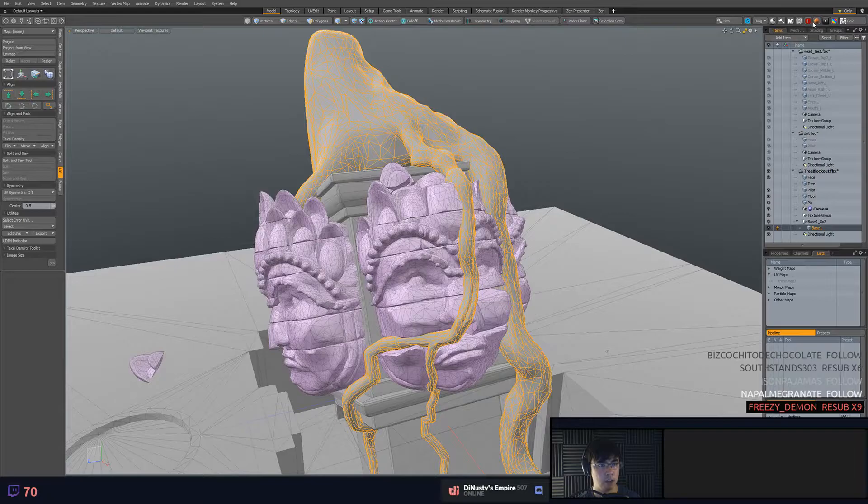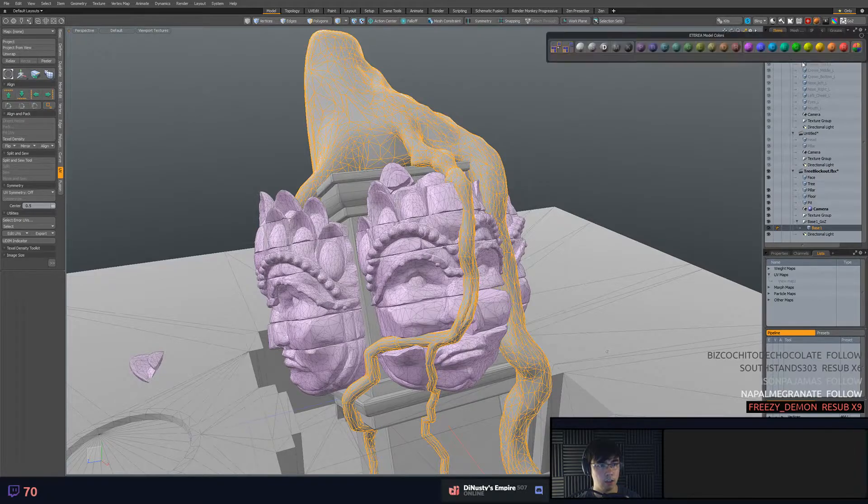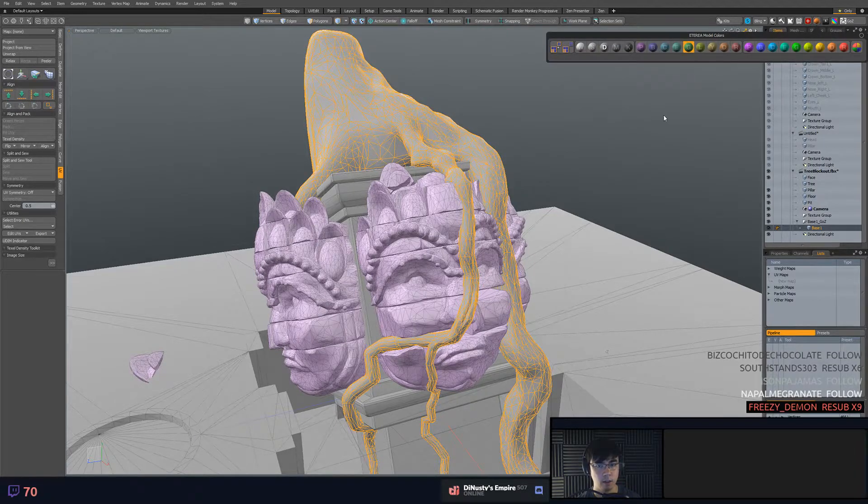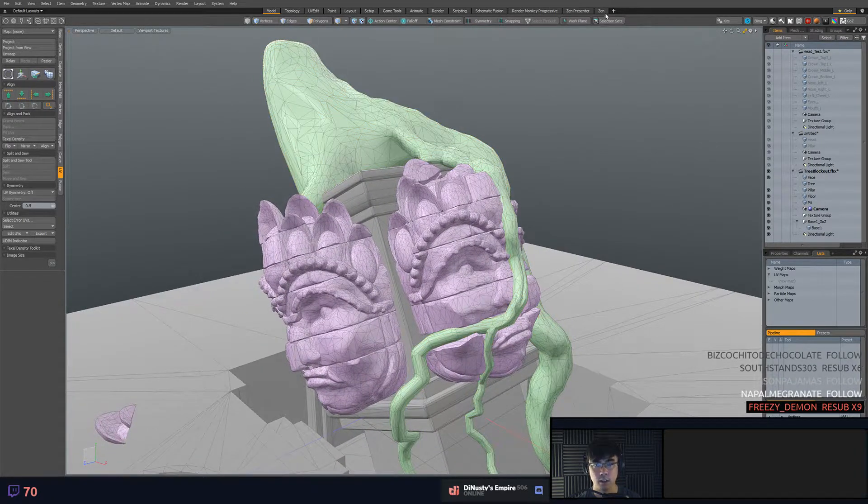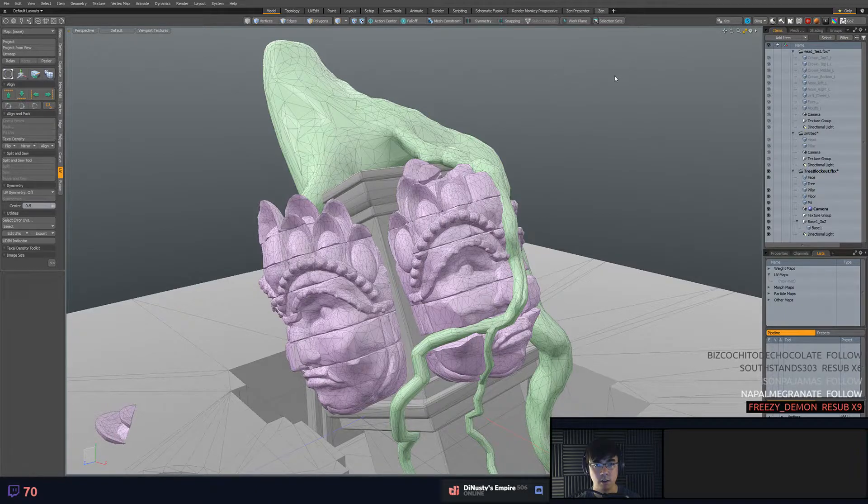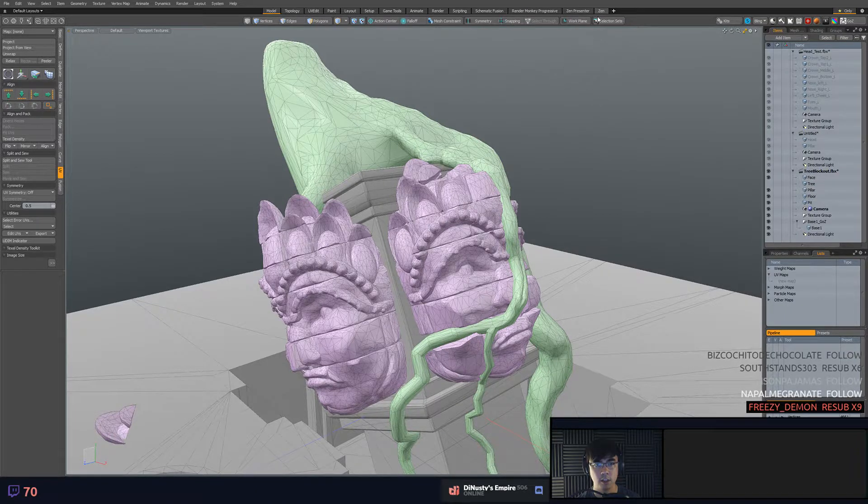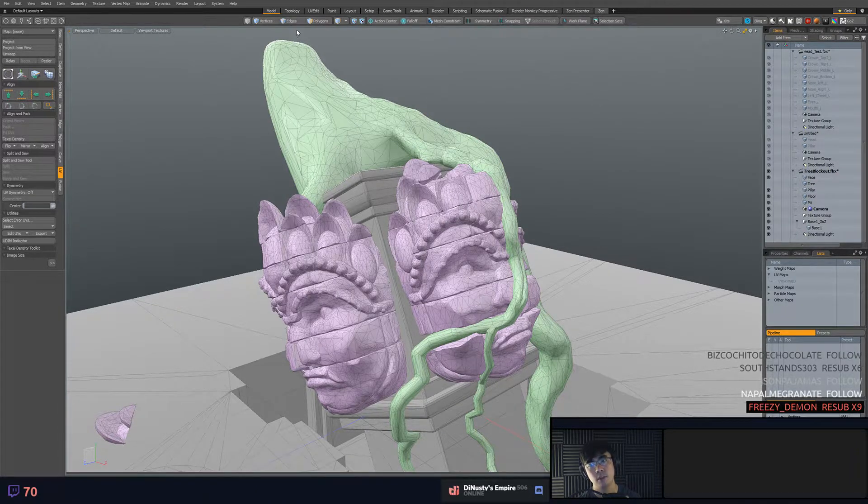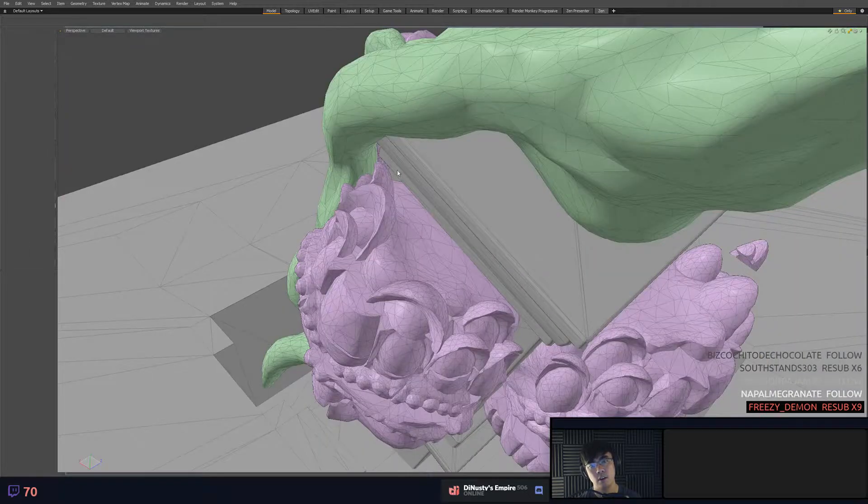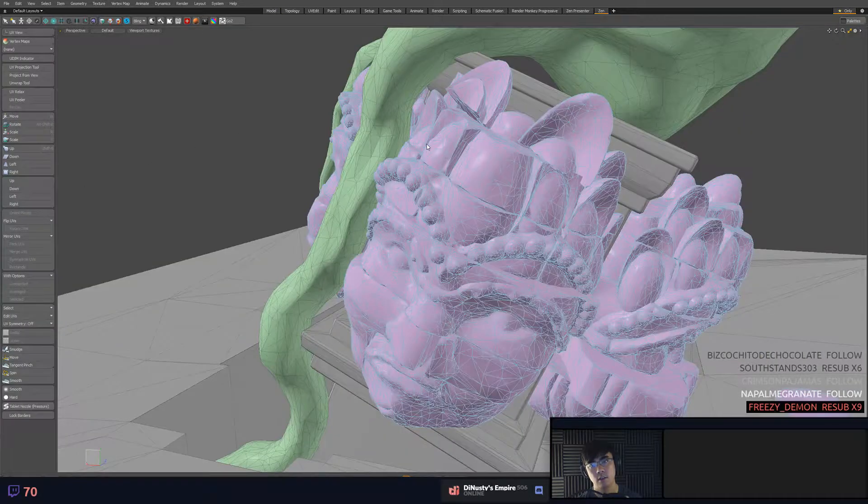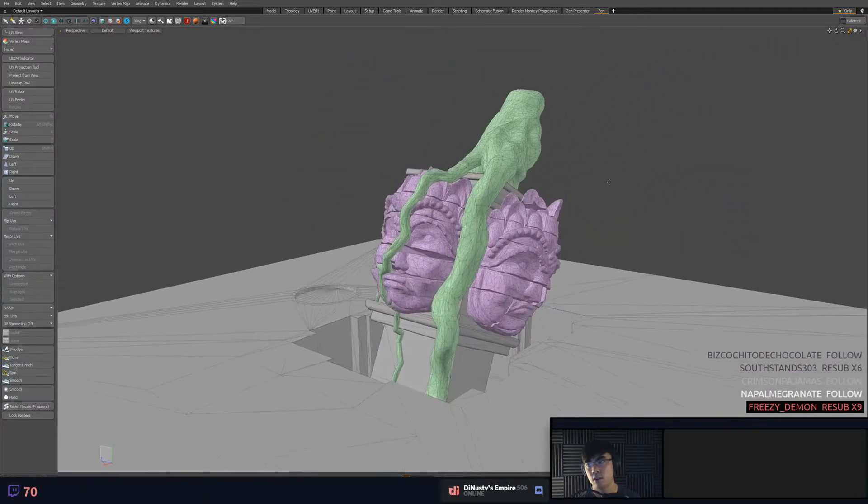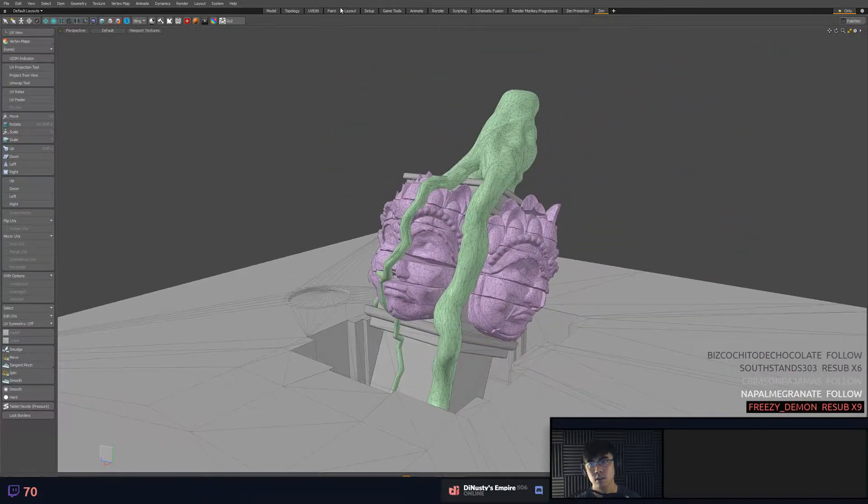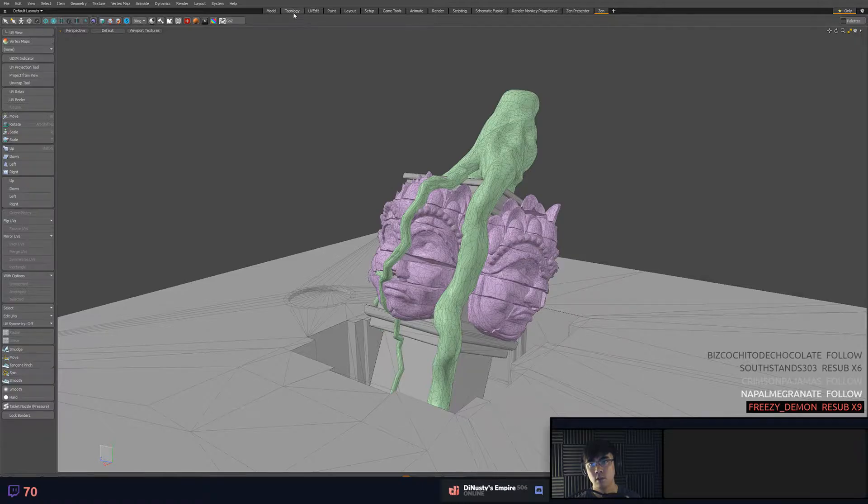We're going to give this a color too so we can look at it a little bit on the easier side. Oh, we don't want Zen UI. What do we want? We want topology.